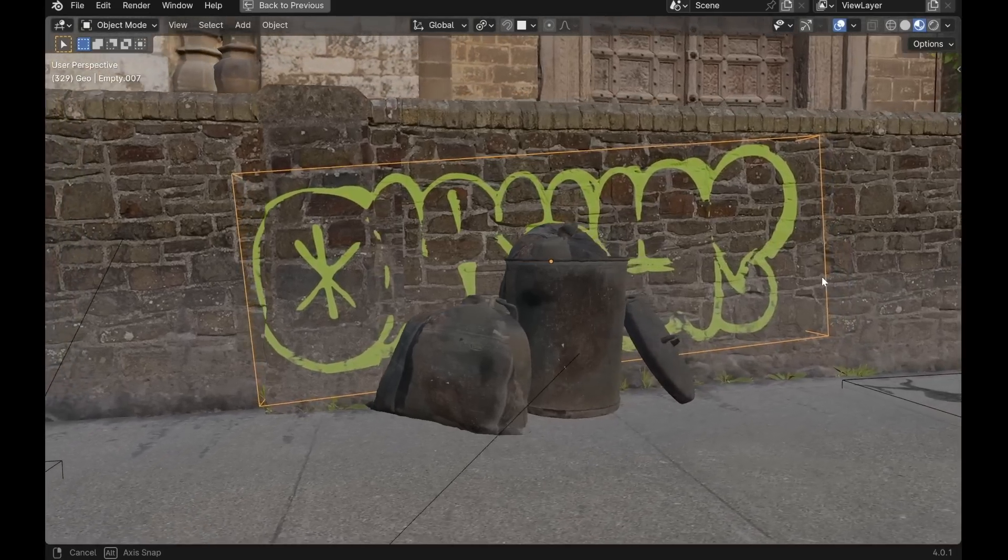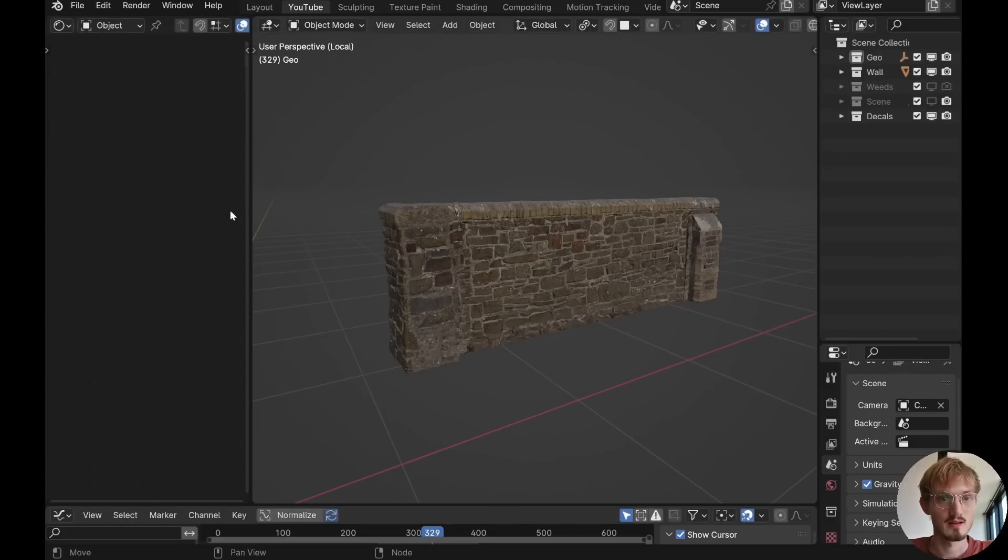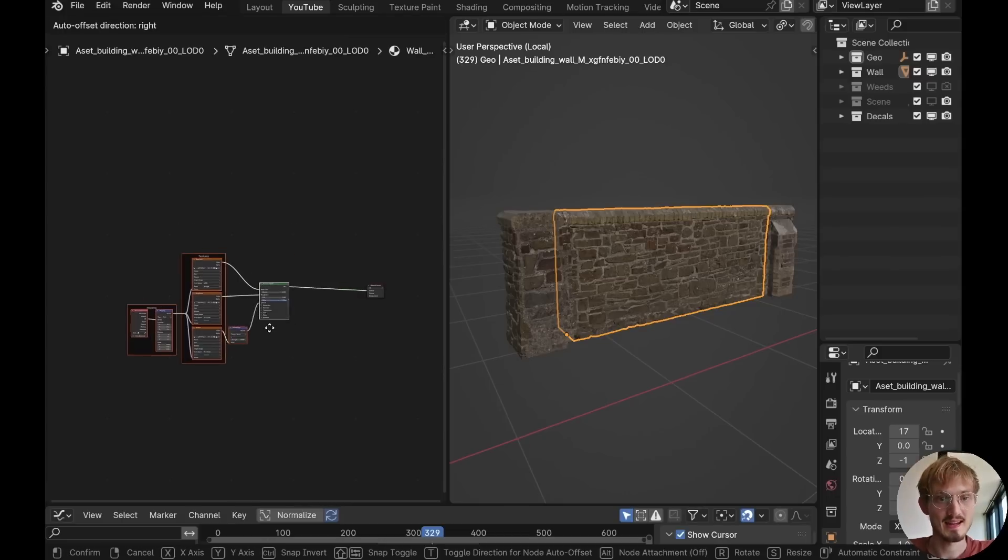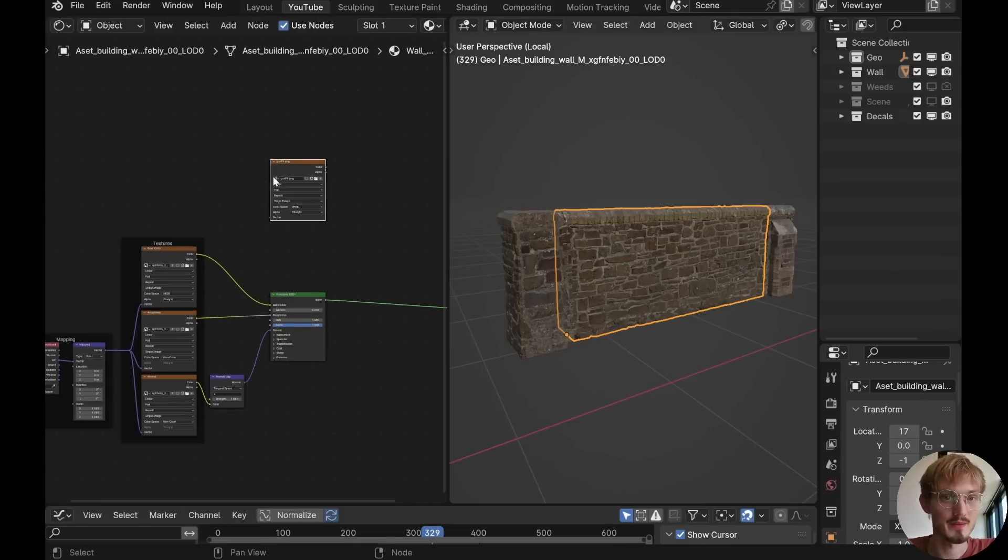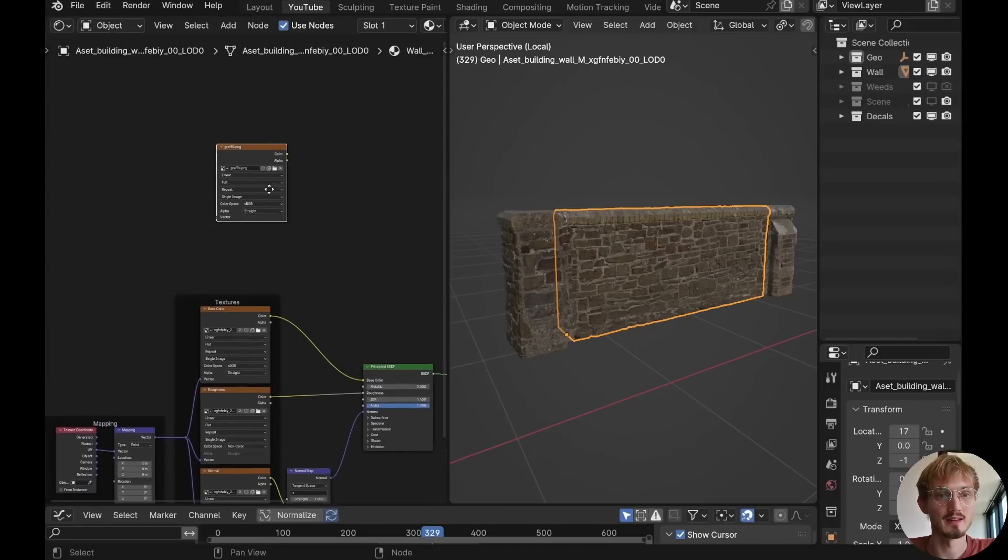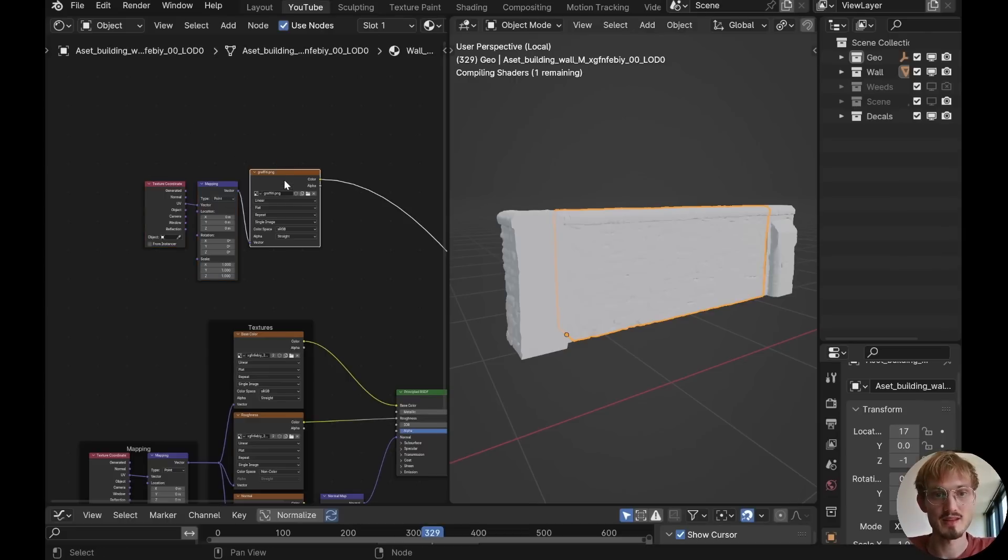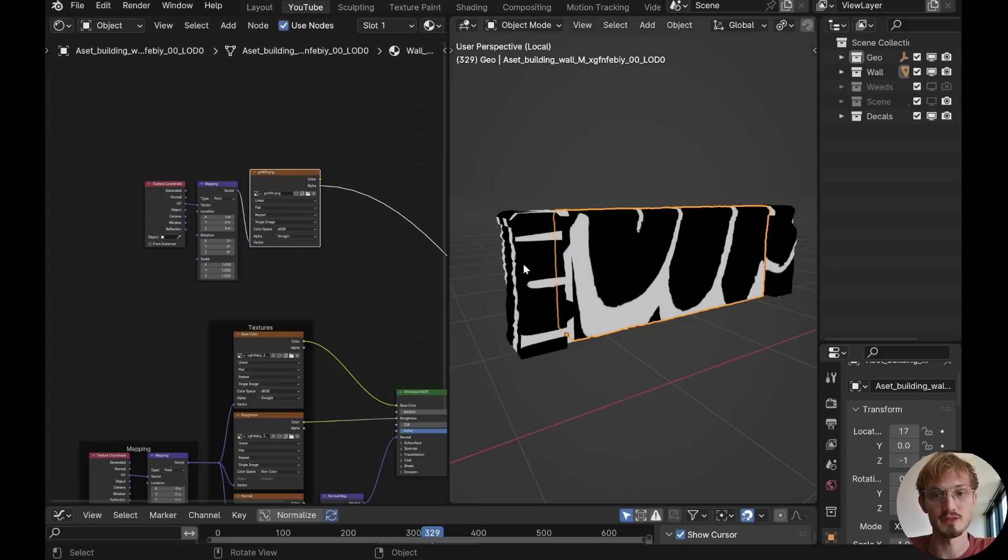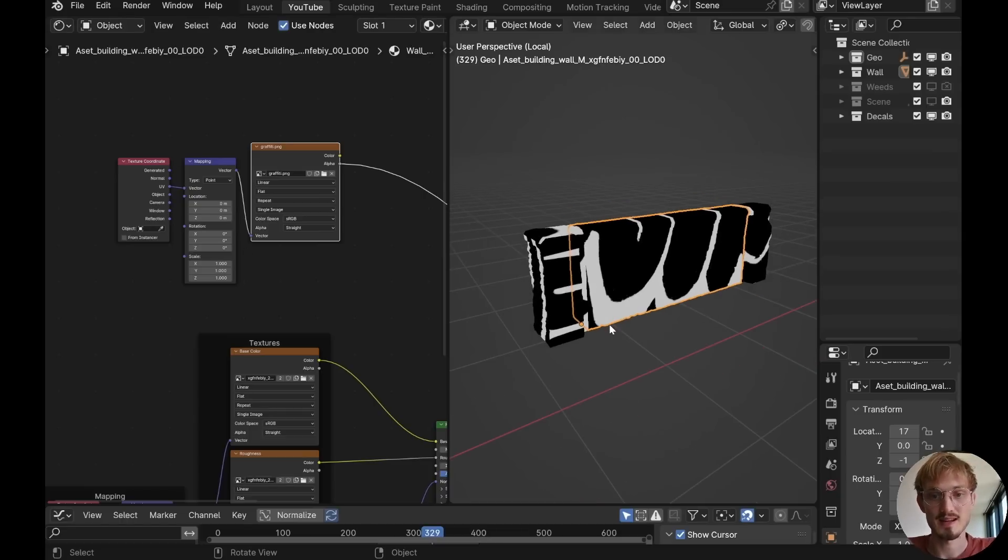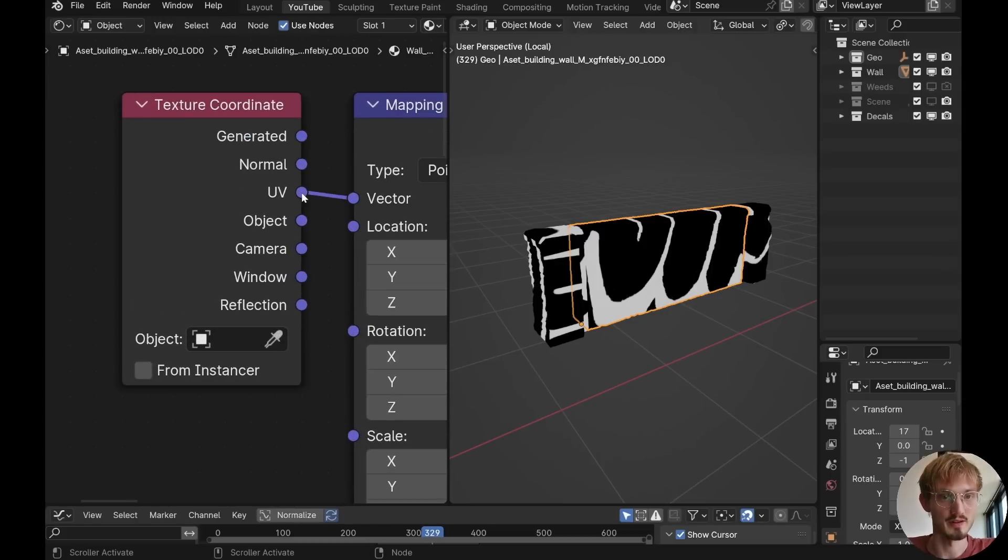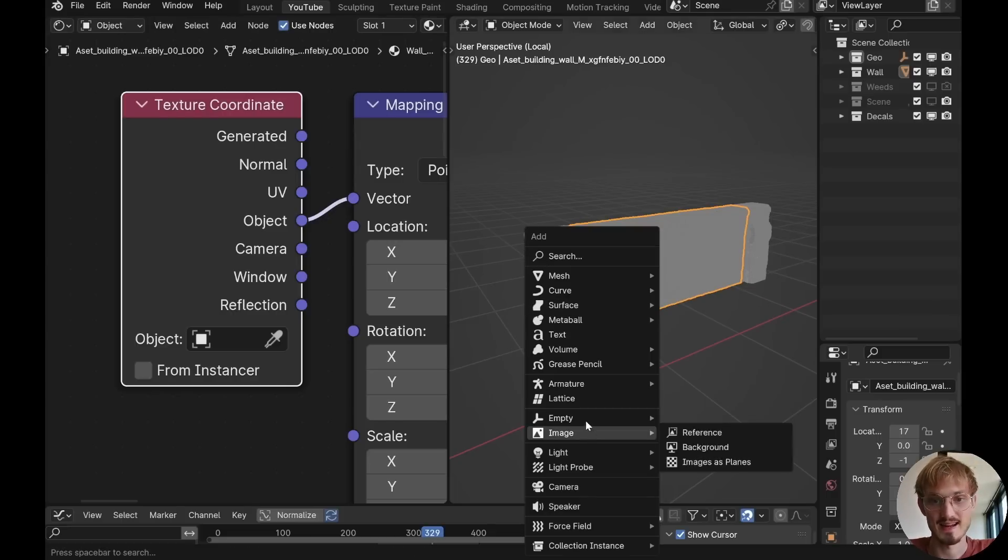We'll start with the graffiti on the wall, so slide over a shader editor and click into the material of the wall. Now let's add an image texture in here and open up the graffiti. I have just a transparent PNG here that I downloaded from the internet. If you have the Node Wrangler add-on turned on, you can press Ctrl-T and that will bring up the mapping coordinates of this texture.